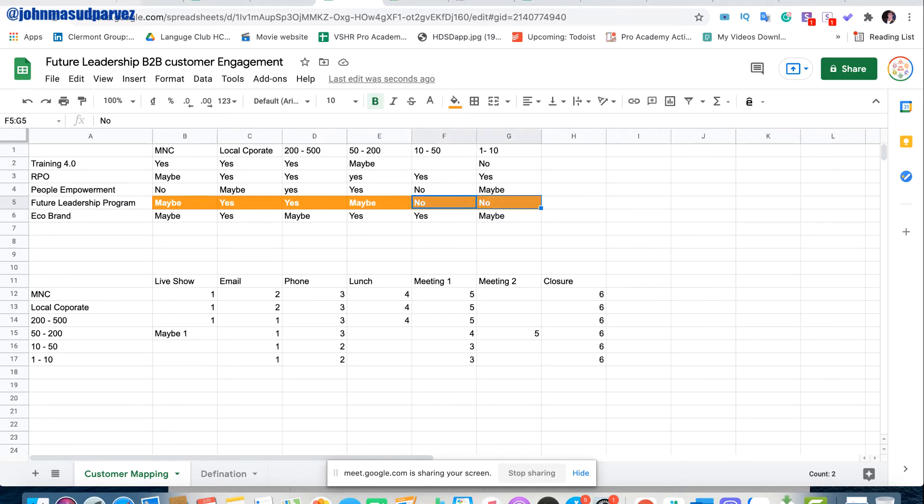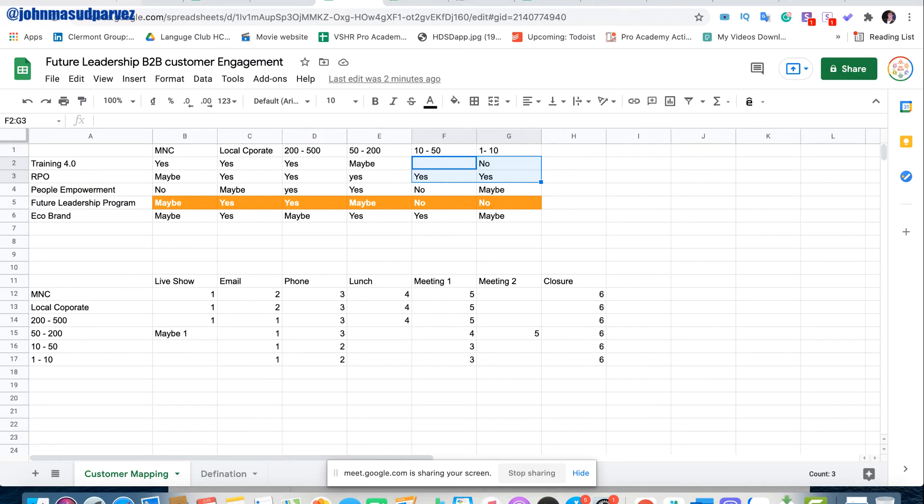They will definitely not make excited about such kind of big program. But however, they have interest in other things. They're going to be interested about Training 4.0, which is like one or three days of program. They will be interested about RPO, because Recruitment Process Outsourcing will be interesting for them.